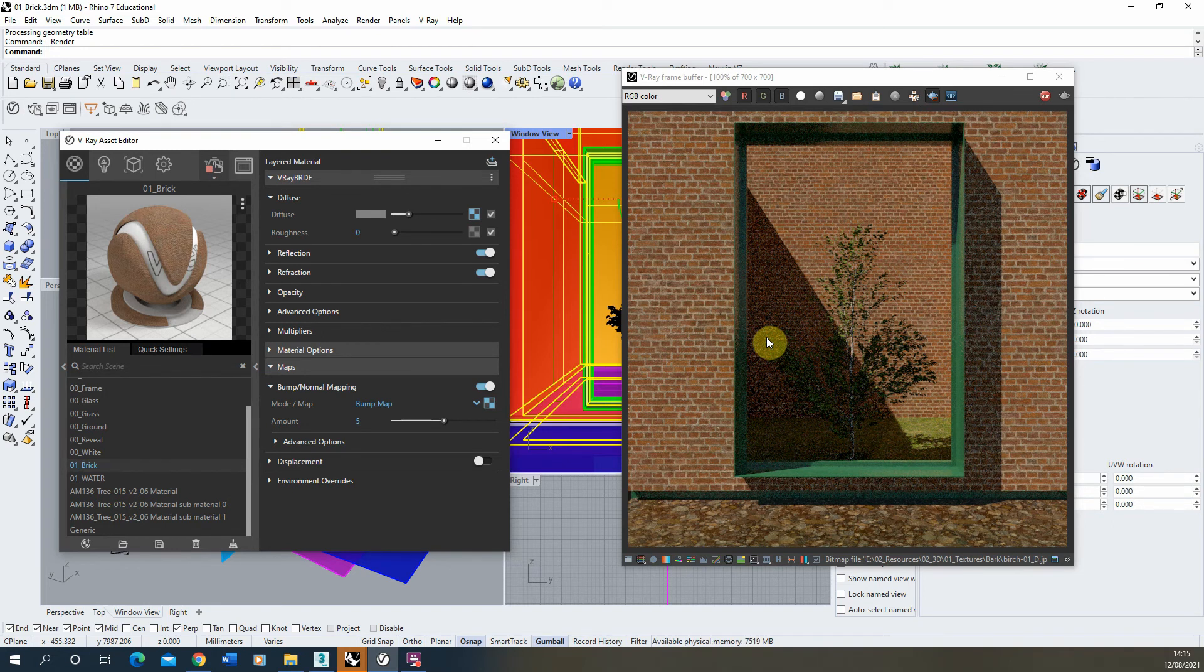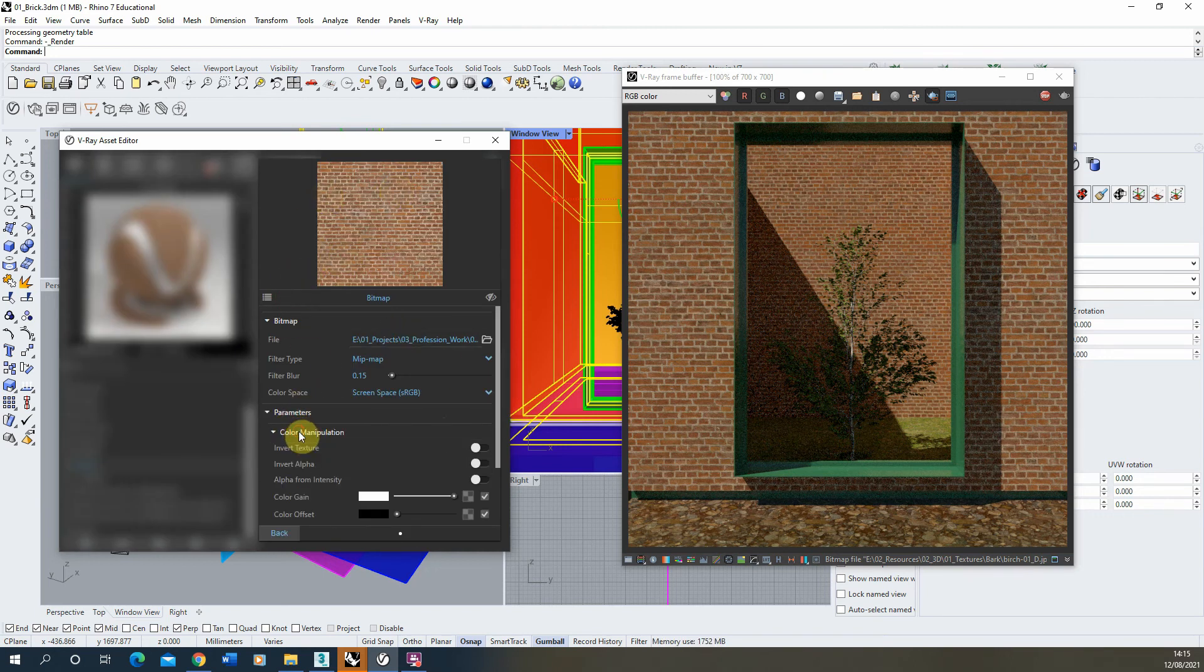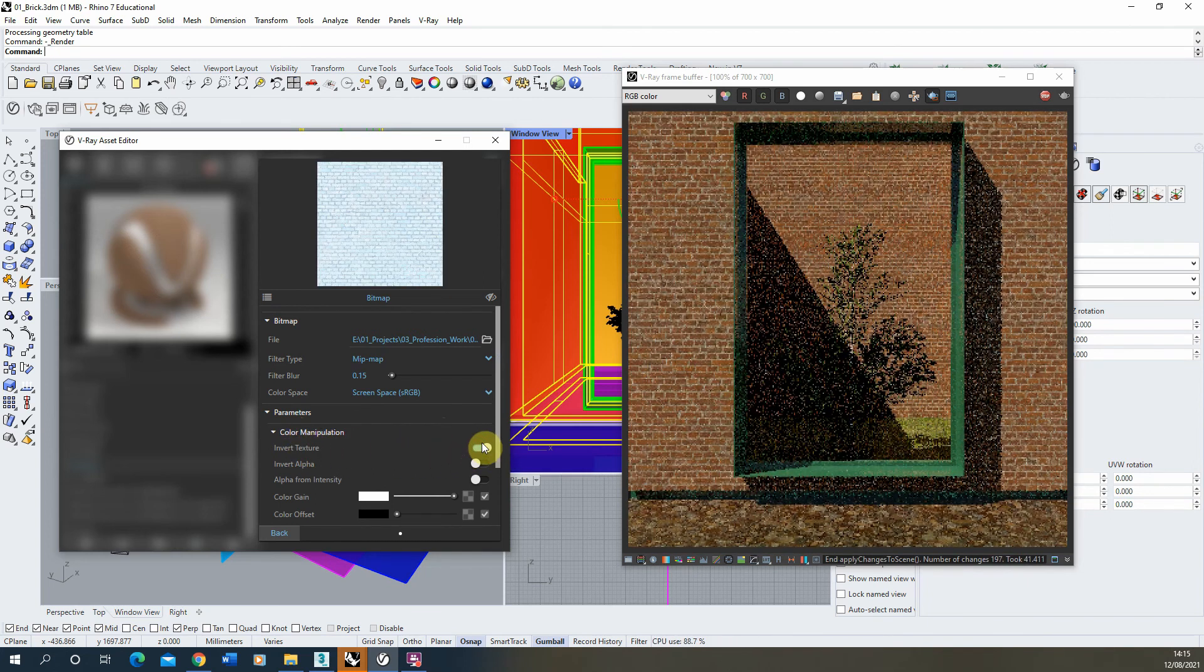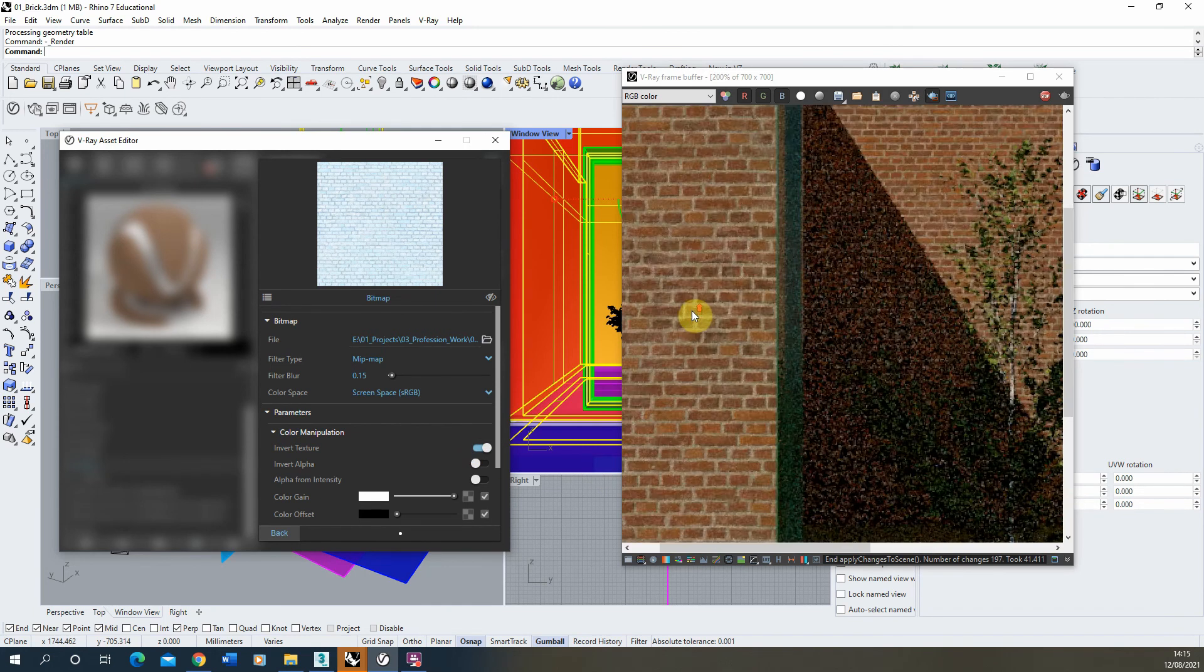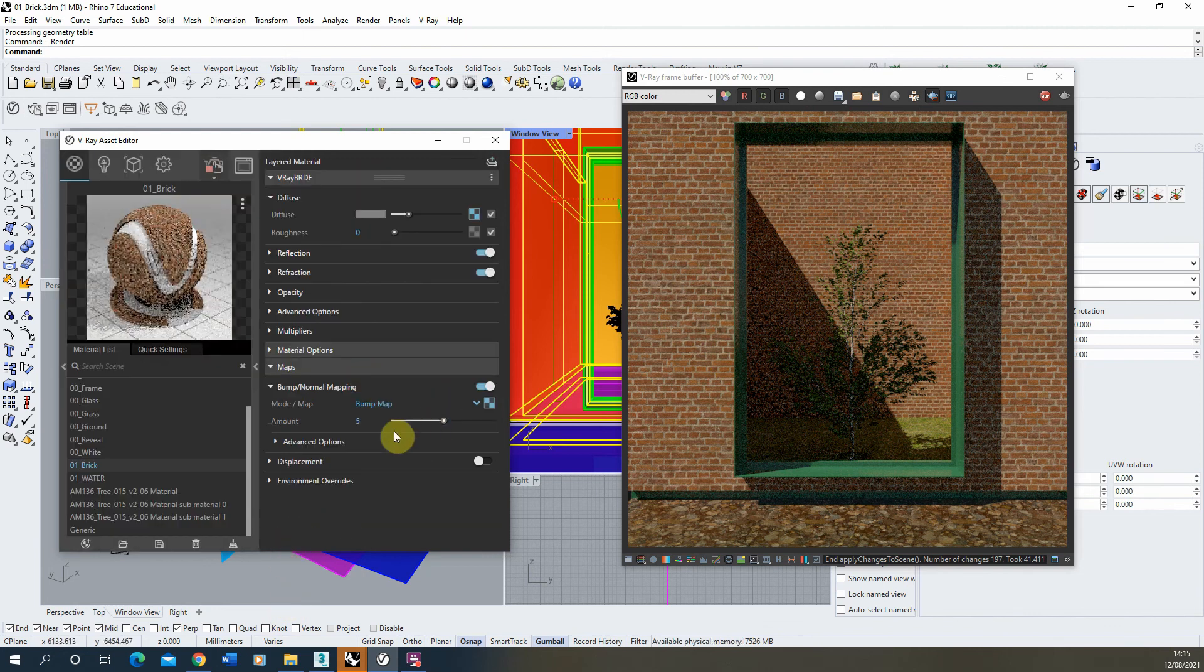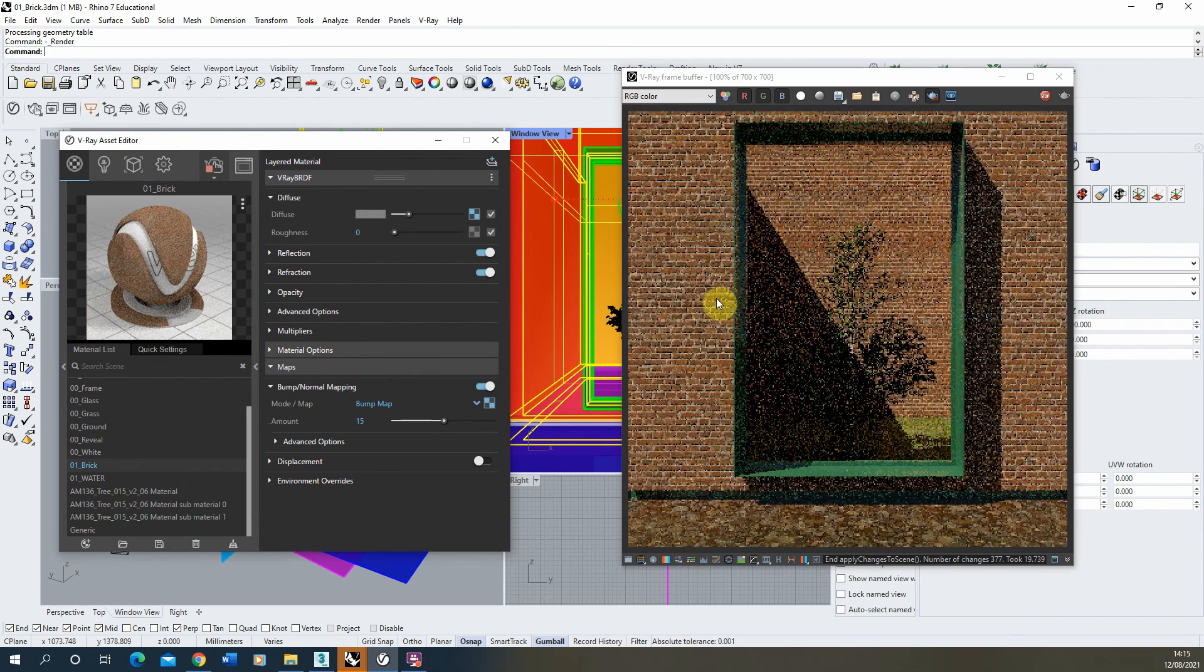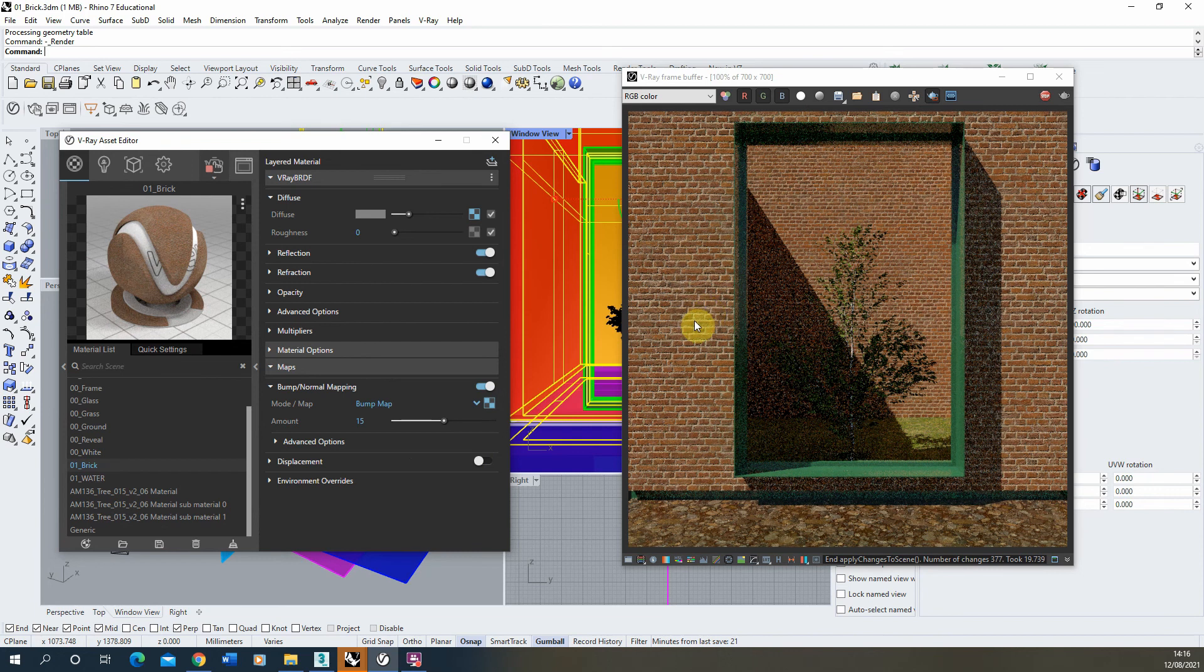So to do that we can just go back to our bump map here, and under the parameters and under color manipulation, we can invert the texture, so essentially flip it round so whatever was white is now black and vice versa. And what that would do is—you can see here it's very subtle—but it's just pushed that mortar back a bit into the brick to give it some relief. And if I up this—let's up it to a 15 to make it quite intense—you'll be able to see it more clearly there. So here you can see that now we're really getting that relief on the brick material there.